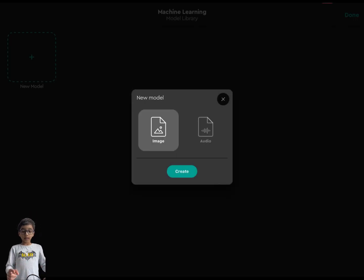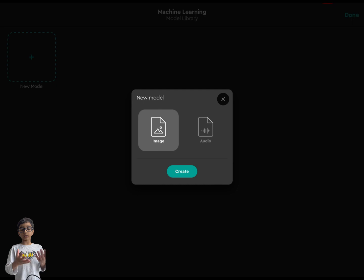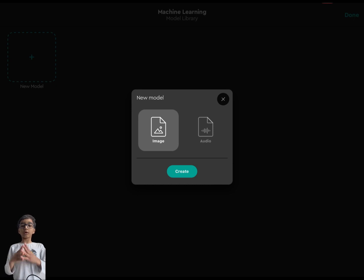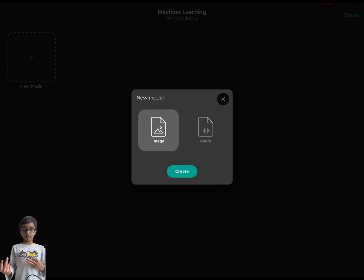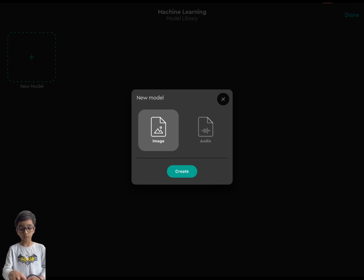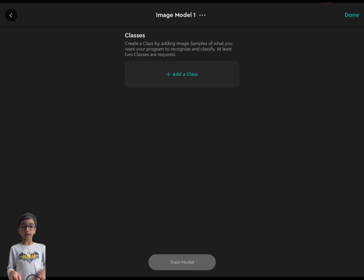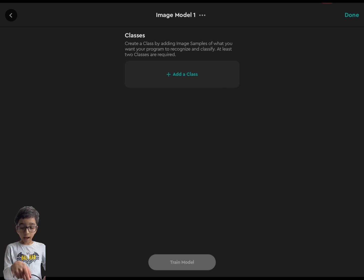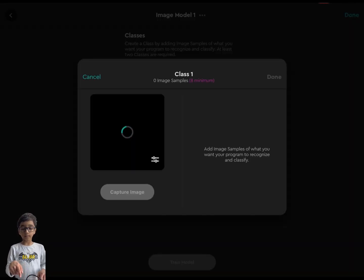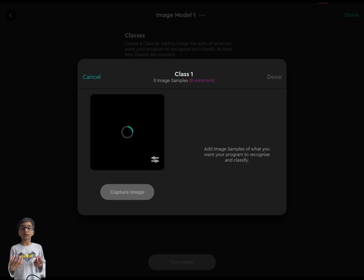After clicking Library, two options appear: Audio and Image. Image is for photos. By default it's already on Image. You can choose Audio if you want — for example, if you say 'hello,' it'll recognize that. But for this hide-and-seek code I'm doing Image. Press Create, then click 'Add a Class,' and take multiple photos — not just one — so the robot has more to learn from.